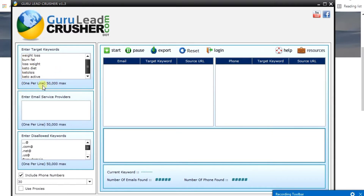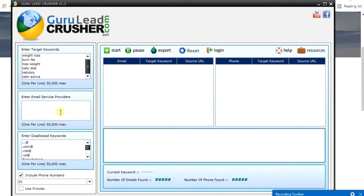You can see here there's a maximum of fifty thousand keywords, so you can target them all at once. The next step is the 'Enter Email Services' section, where you enter the email service providers that are available. One of the popular ones is gmail.com.